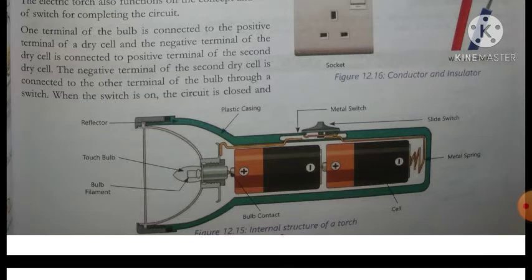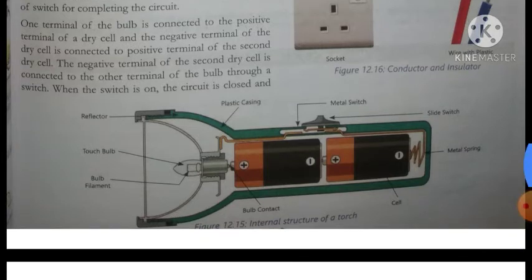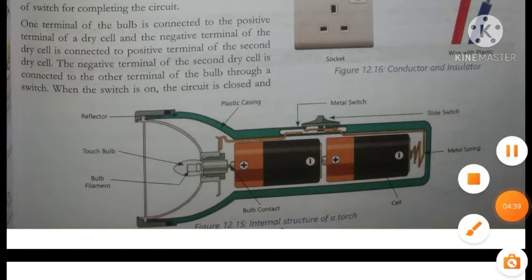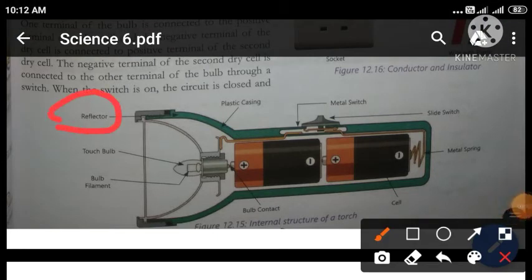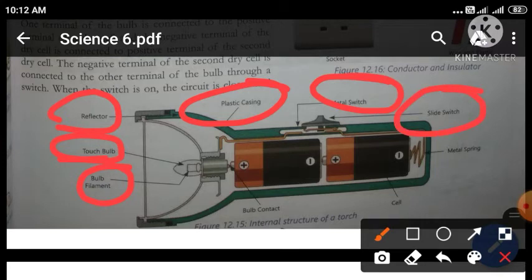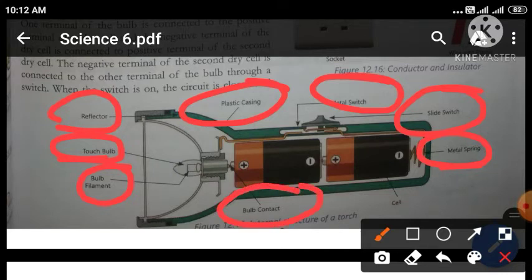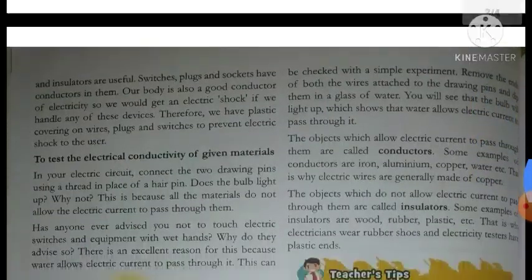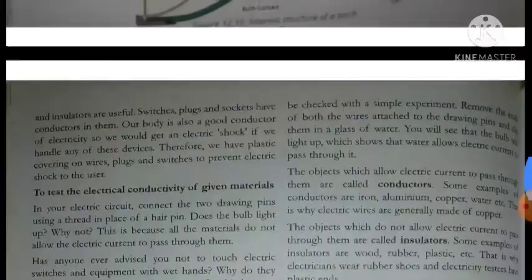You can see figure number 12.15 — the internal structure of a torch. Torch ka internal structure given hai jisme aap dekh sakte hain: reflector, torch bulb, bulb filament, plastic casing (jo outer covering hoti hai torch ki), metal switch for on/off, slide switch, metal spring jo aapke cells ko bound karti hai, bulb contact yaani jahan se aapka bulb aur cell ke beech mein connection hota hai, aur cell.